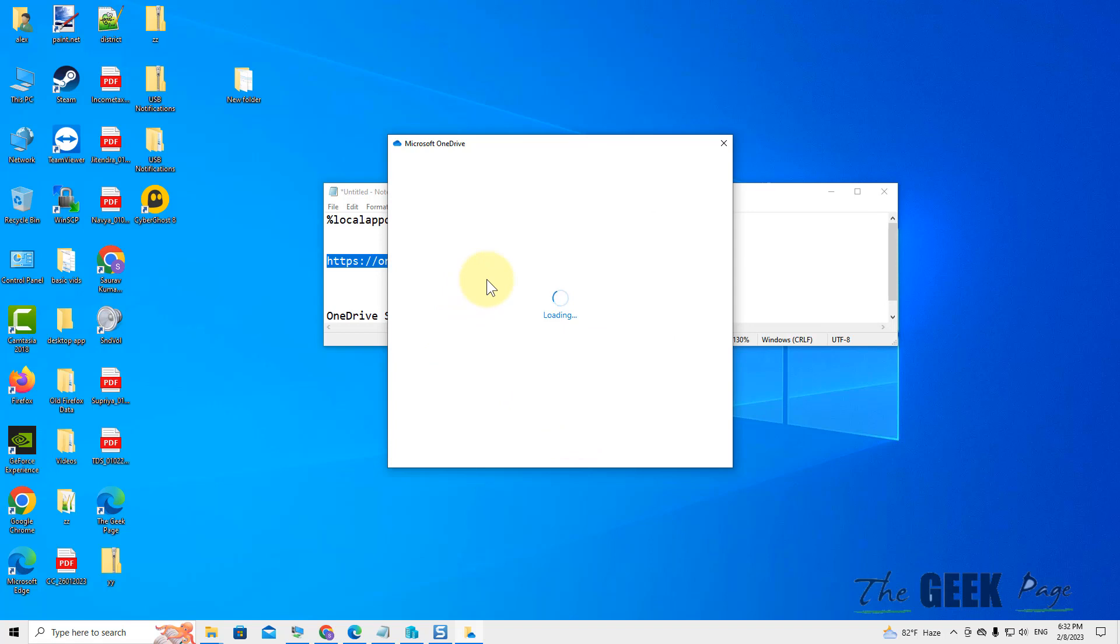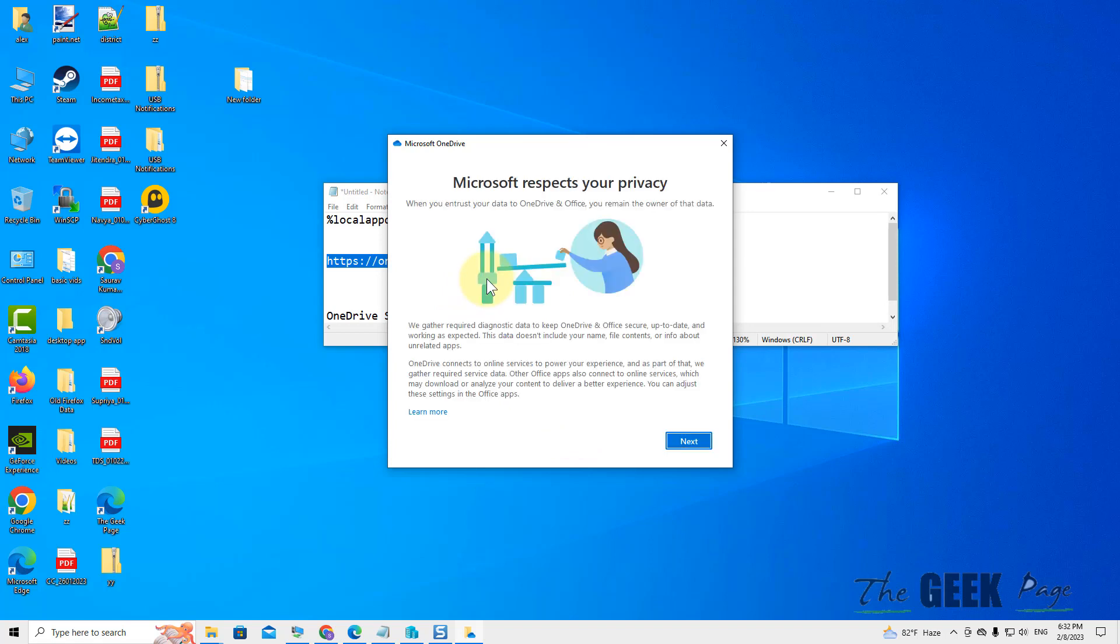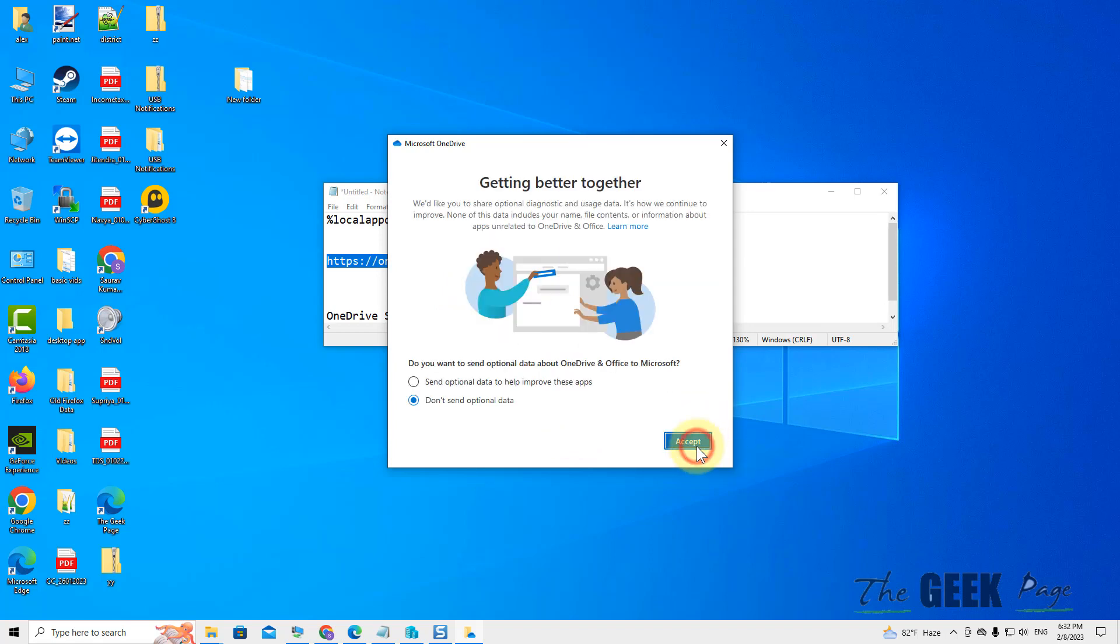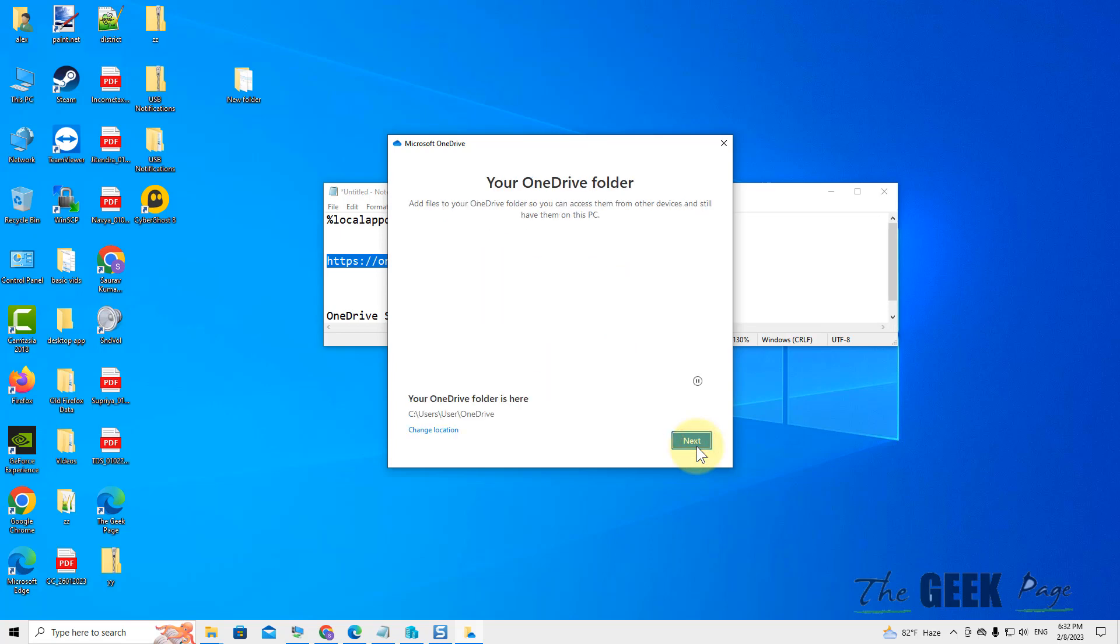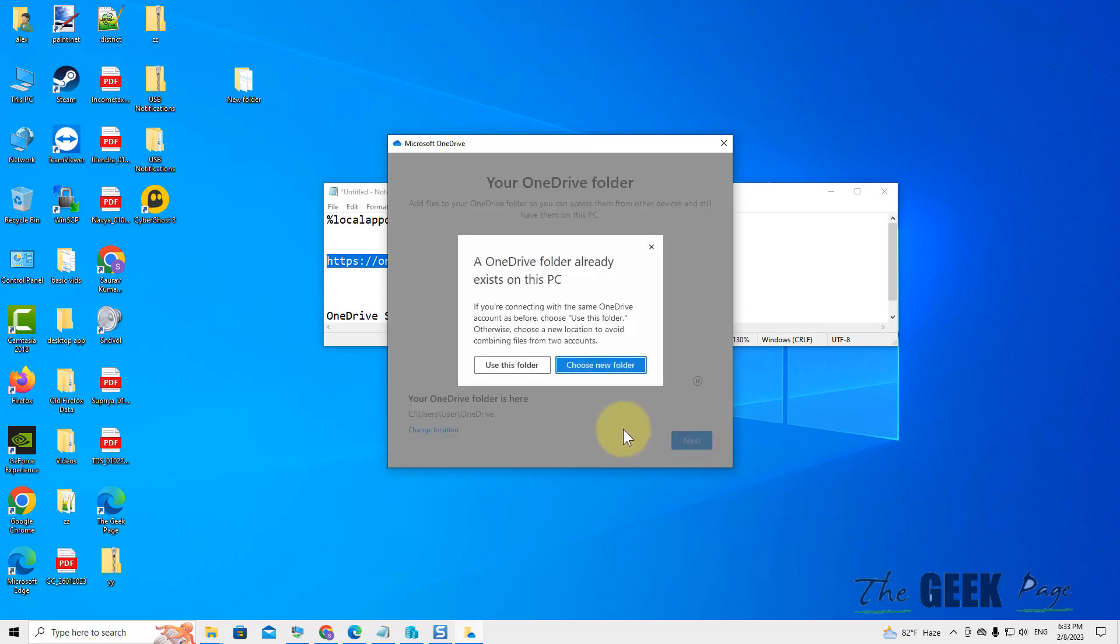And it will start to set up OneDrive again and your problem will be fixed. Now, as it has got reset...